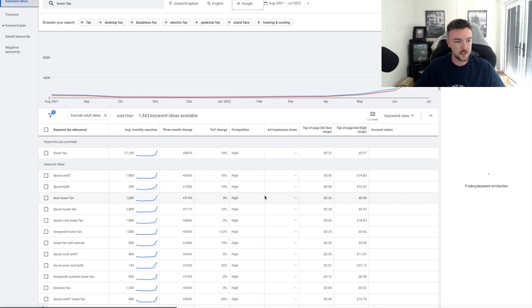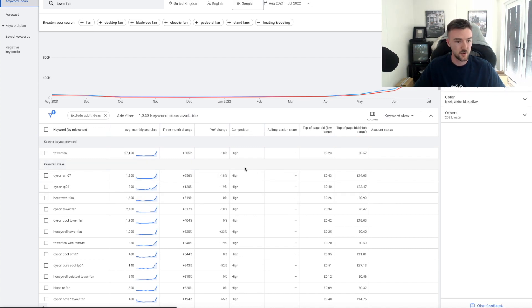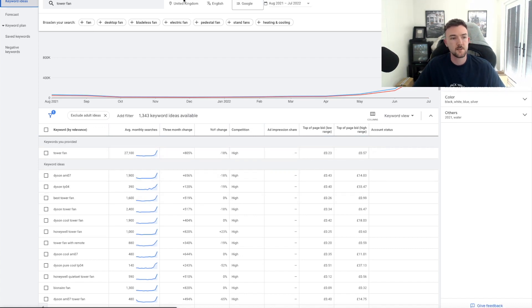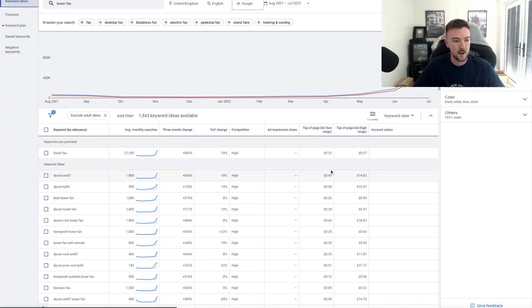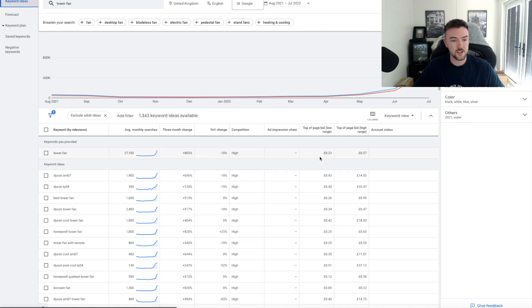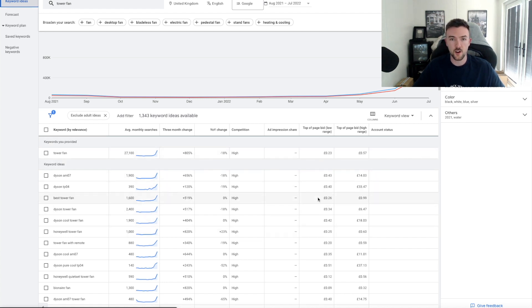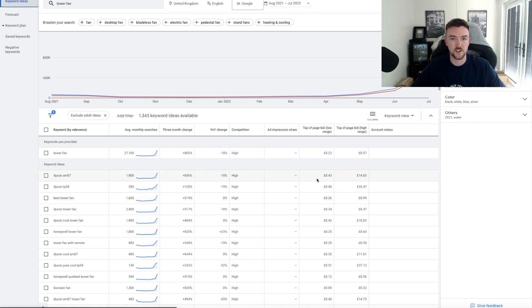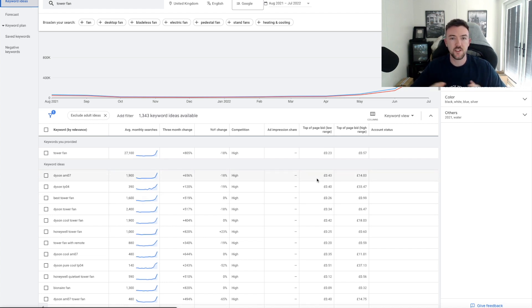These probably have quite a high cost per click. Wow, not too bad actually. So United Kingdom—obviously if you're advertising in the US, make sure you change your location on the Keyword Planner to USA. I've searched tower fan. You can see the lower range bid is around 23p here. We want to be bidding on the low range for all of the products with this testing strategy.